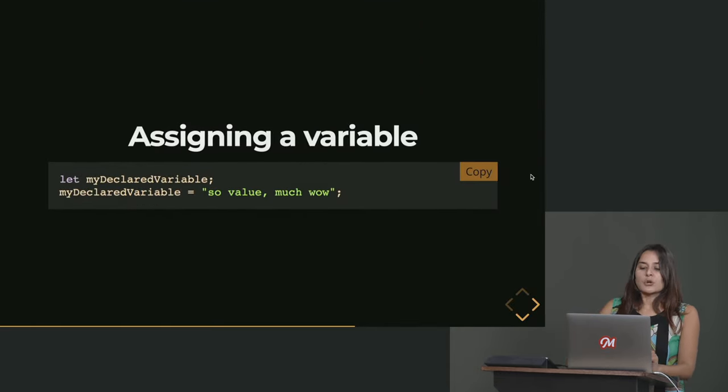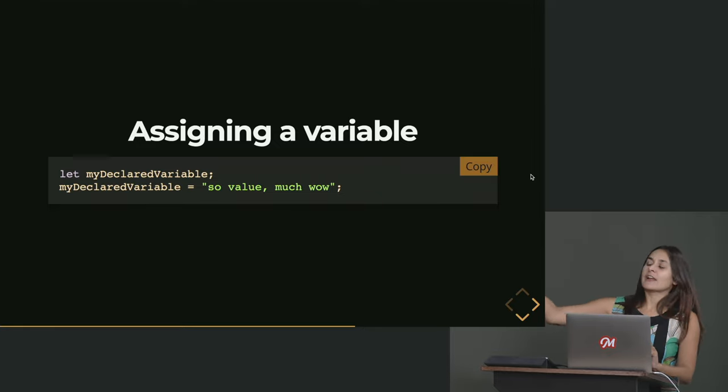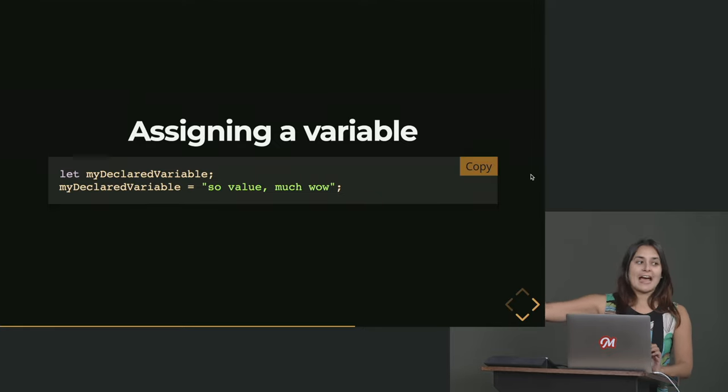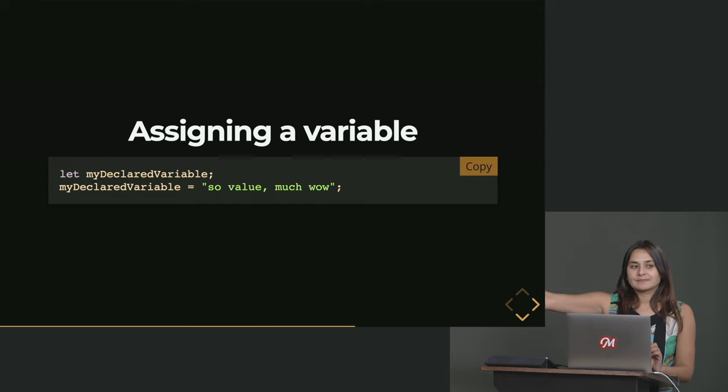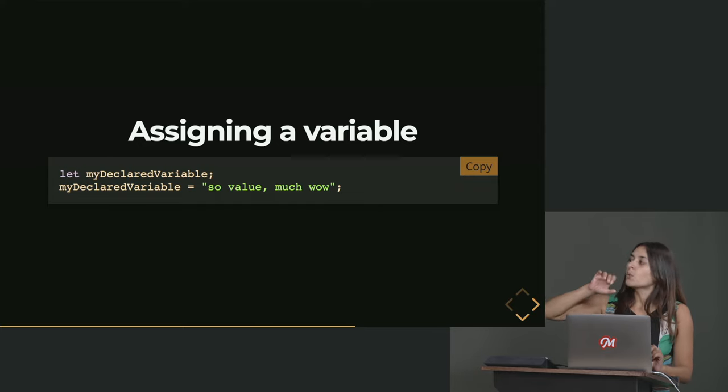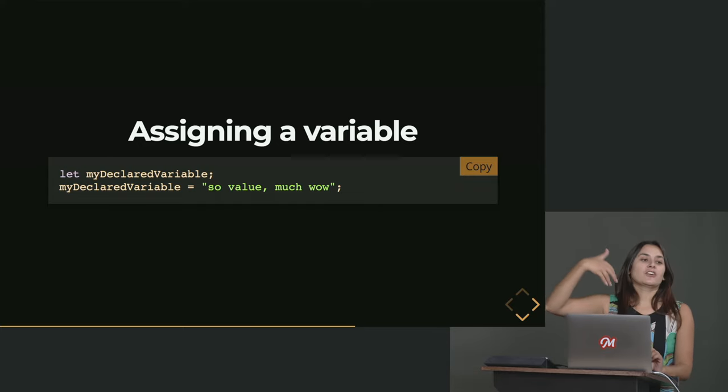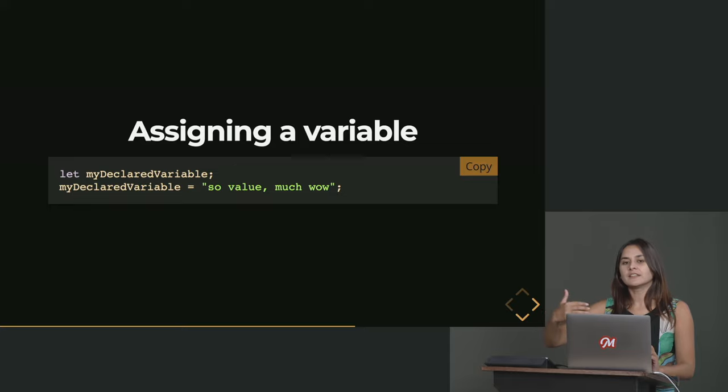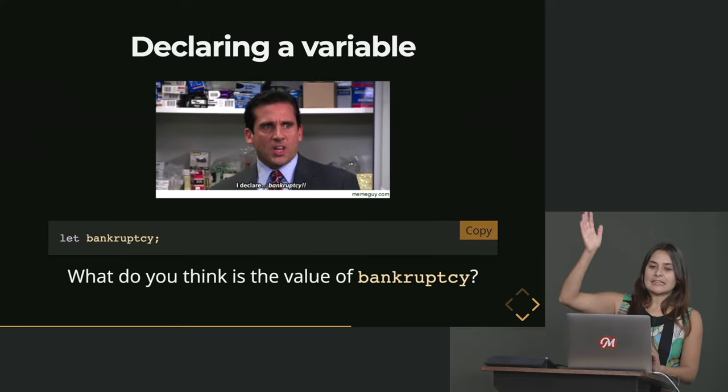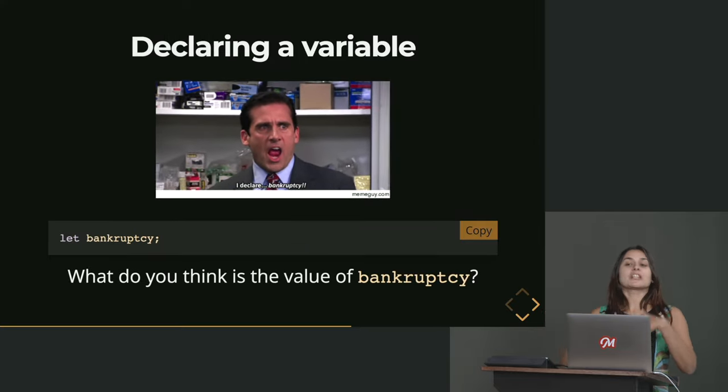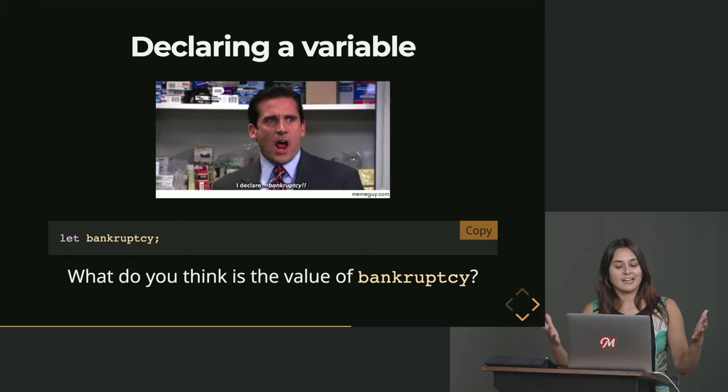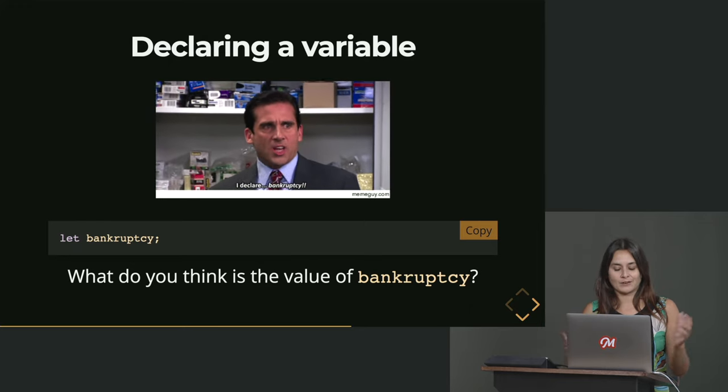So when we declare a variable like that without giving it a value with let, we can use let to do this. We can later go in and give it a value. And that's called, if just let bankruptcy here, it's called declaring a variable called bankruptcy.